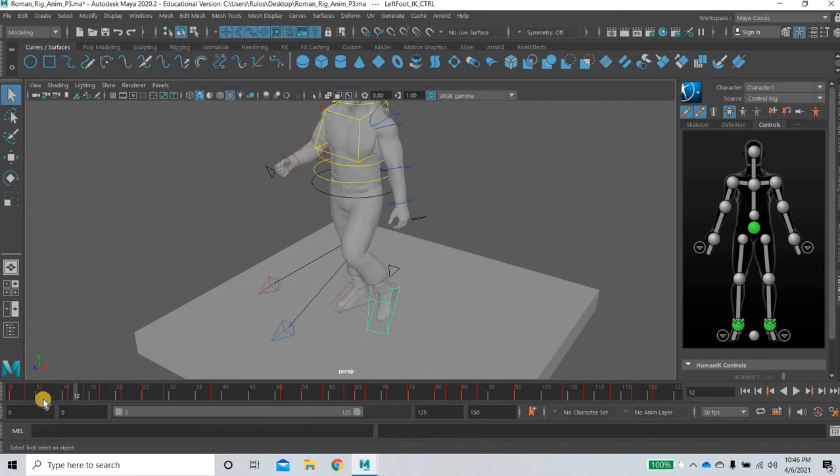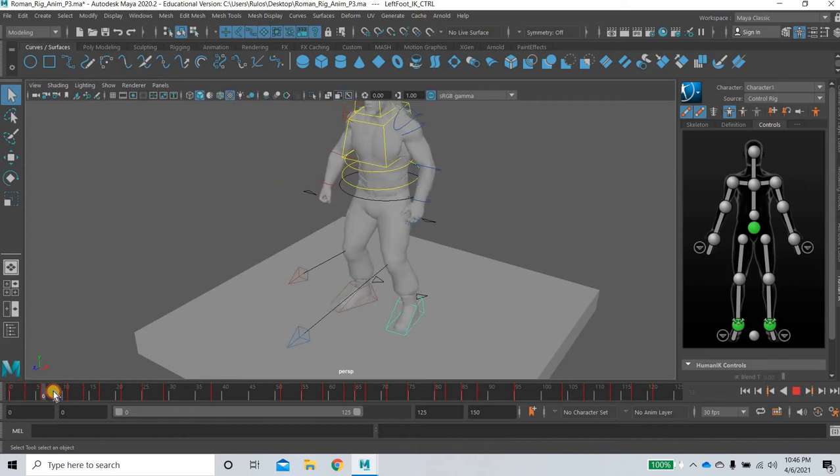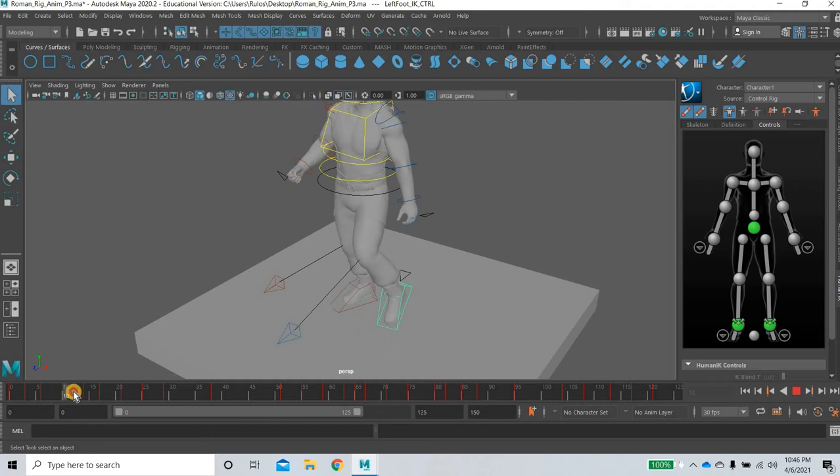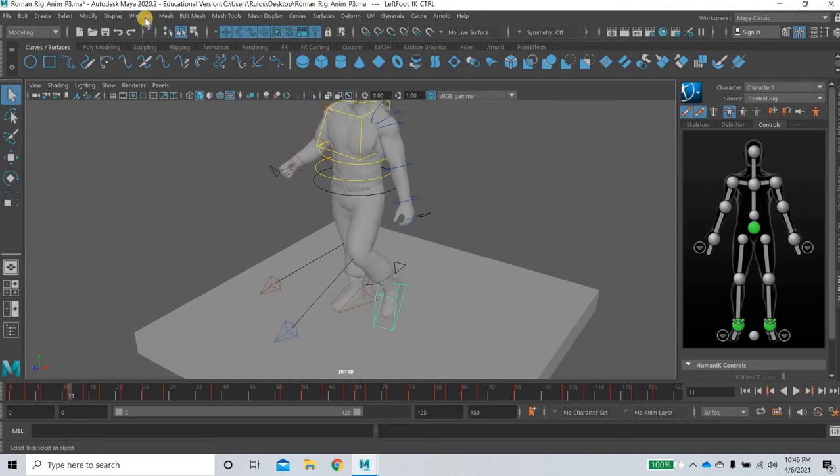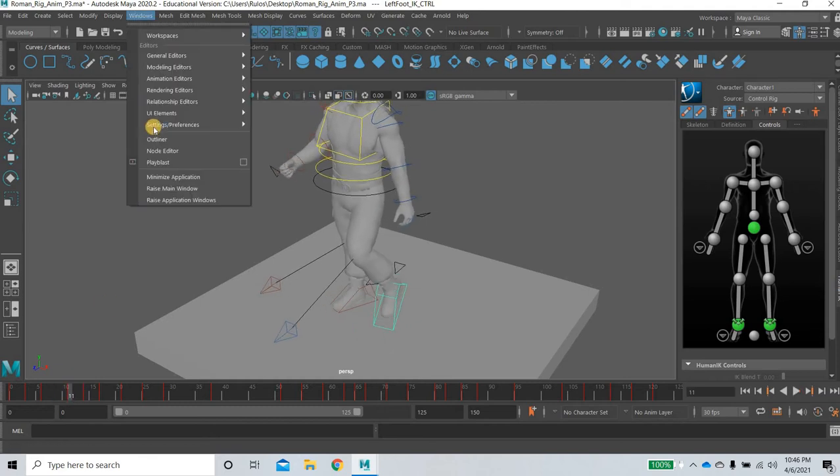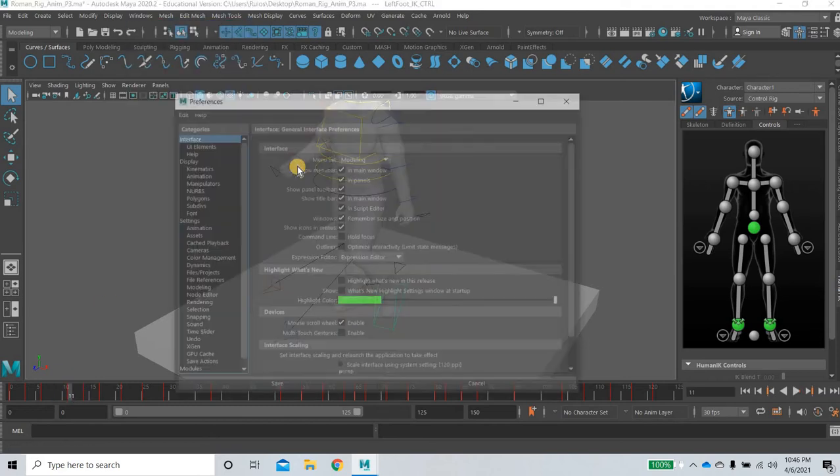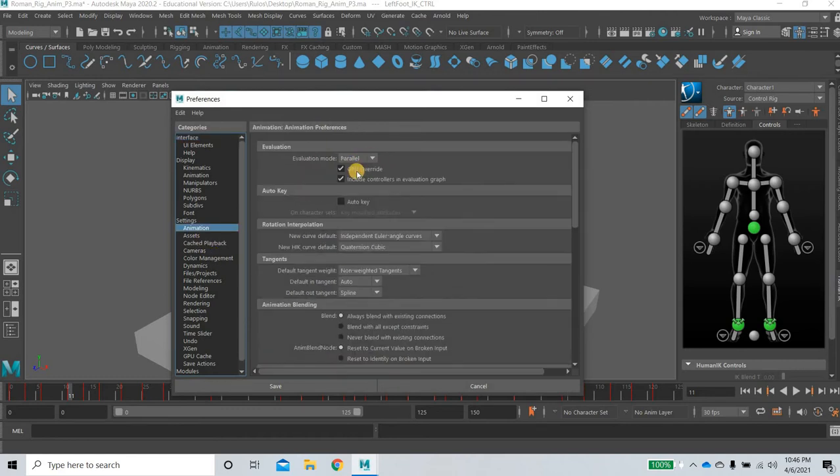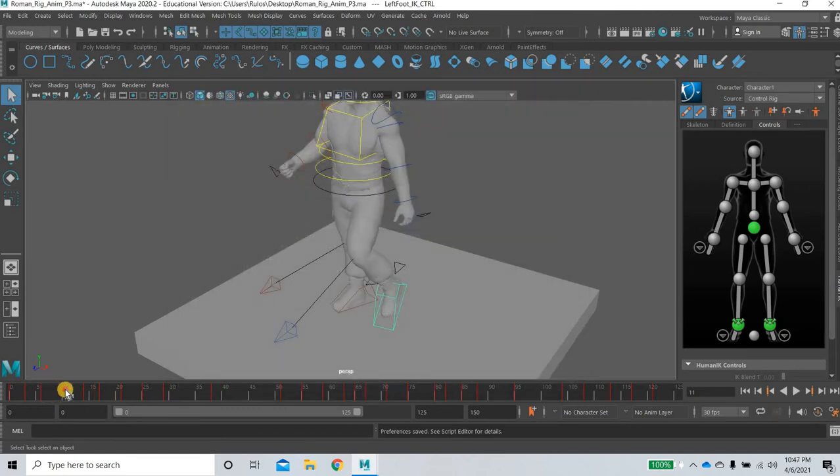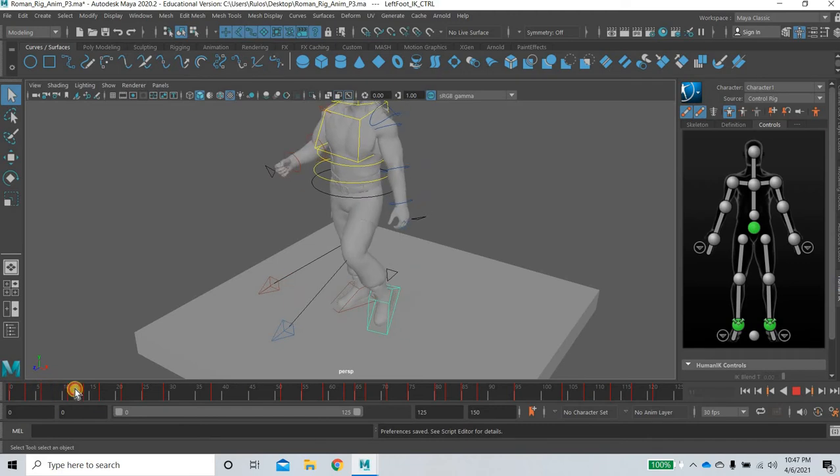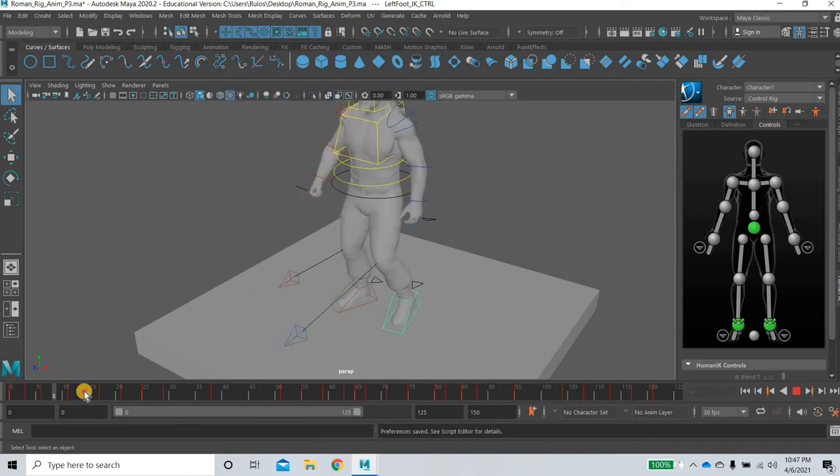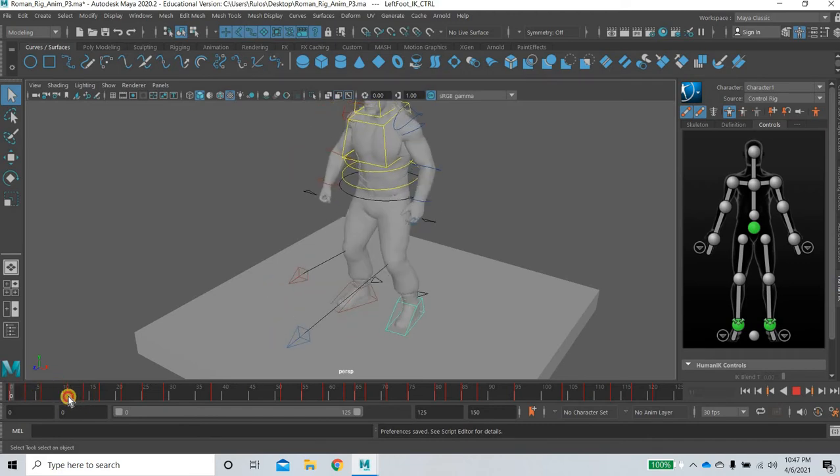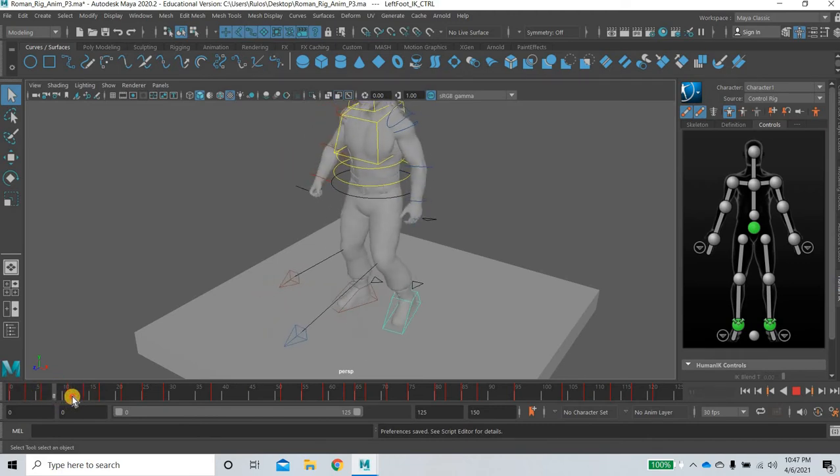You can see this leg here, it's moving for no apparent reason, but if you do the same thing you can fix it. Alright, so go to animation and make it DG and now the leg stays where it is.